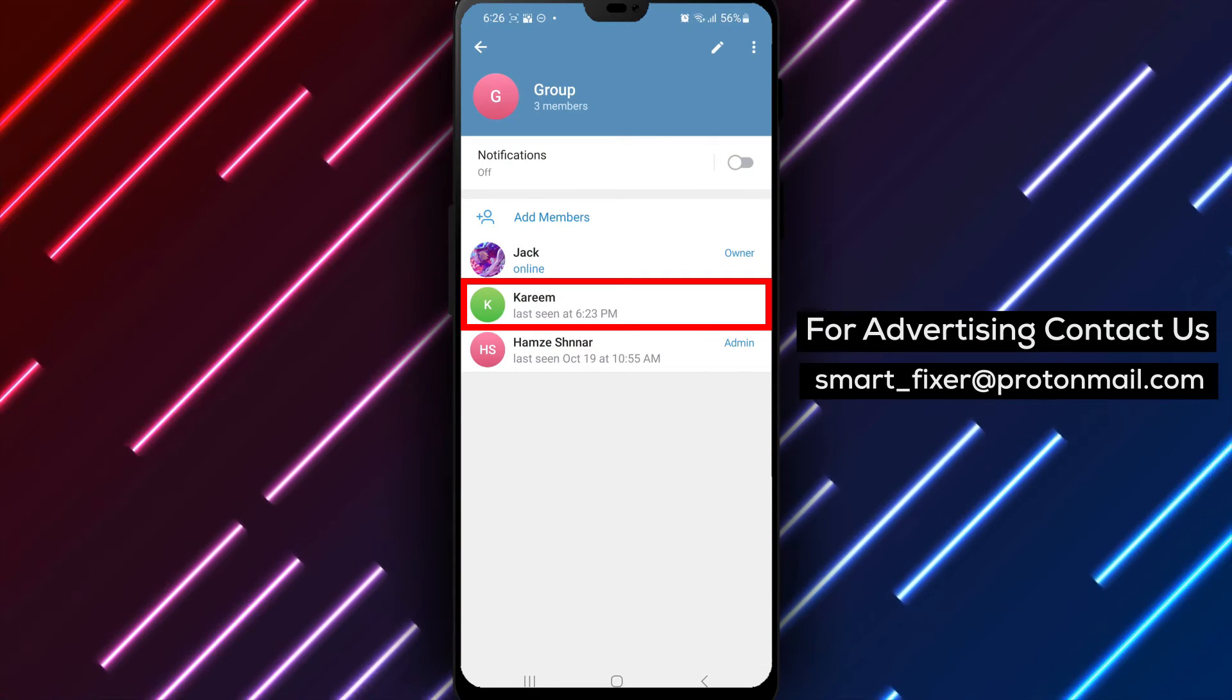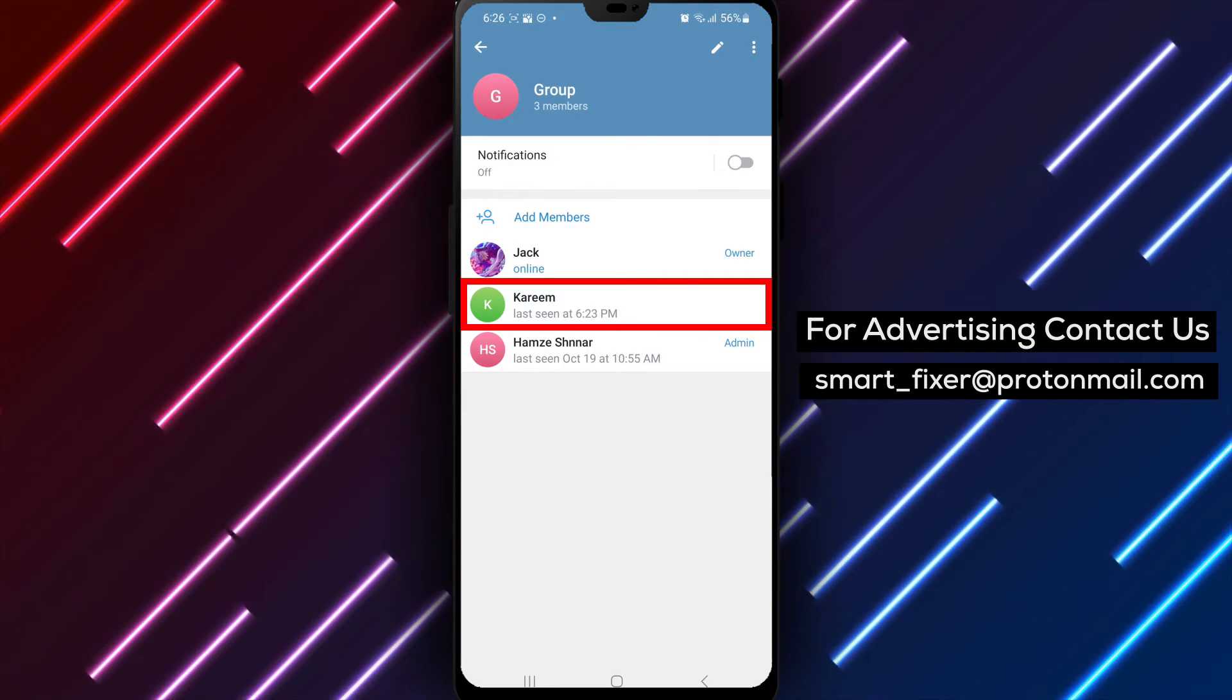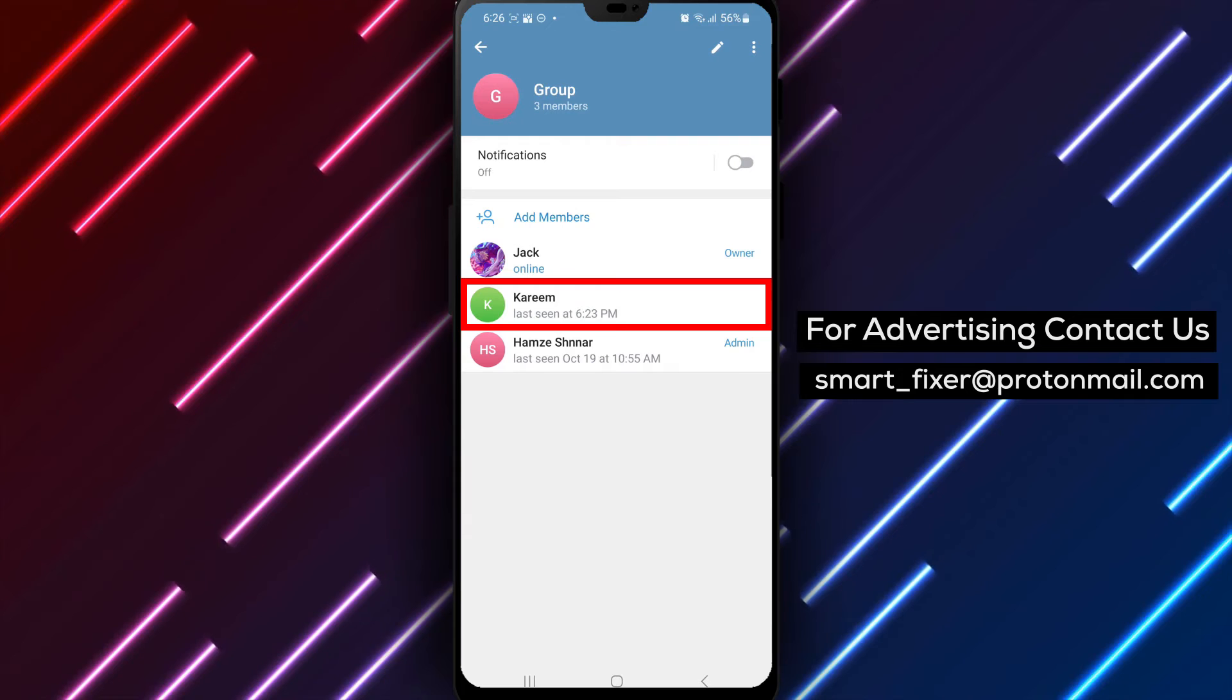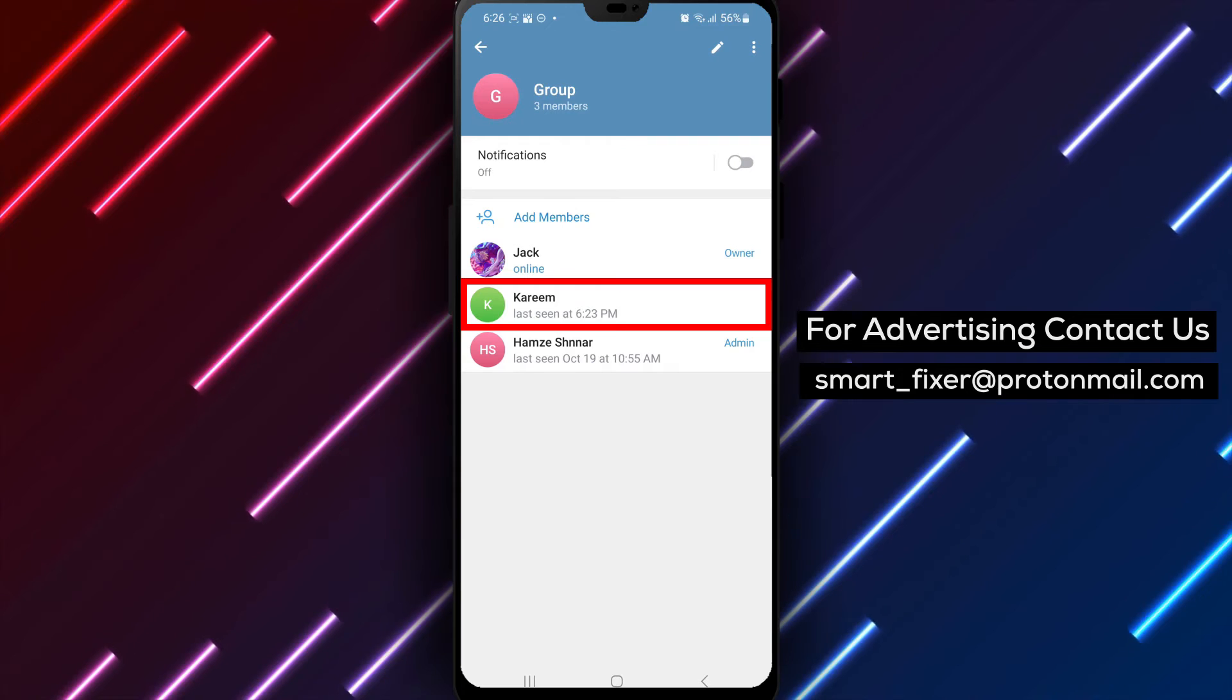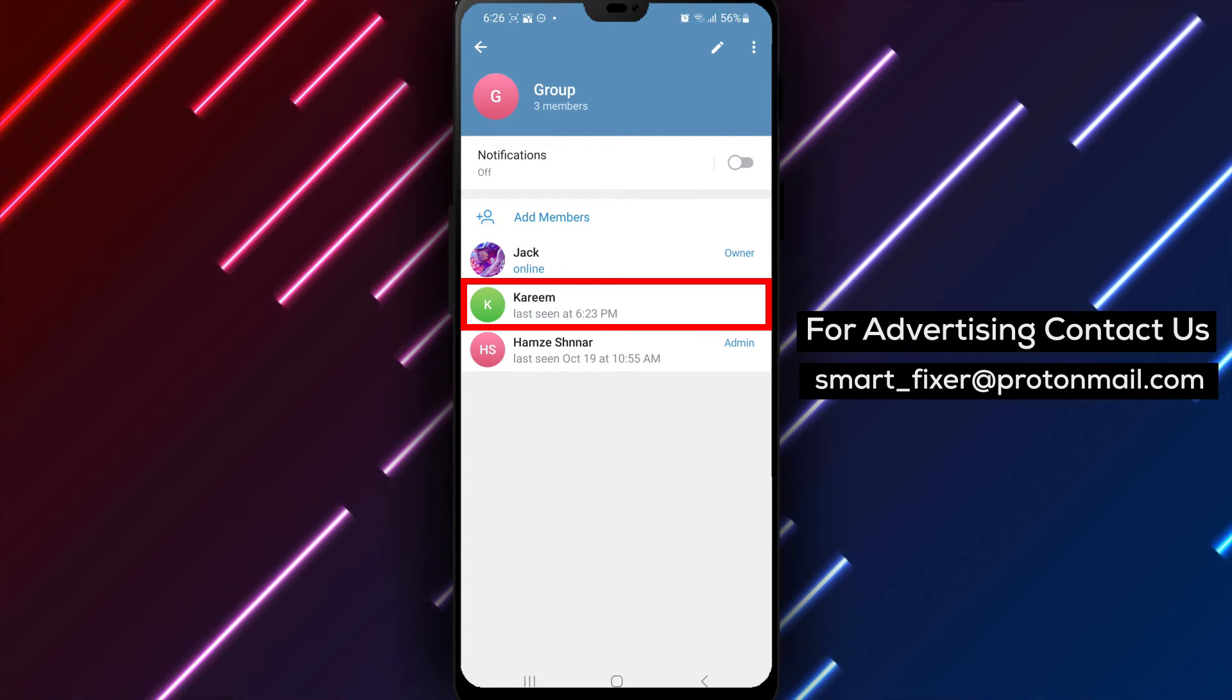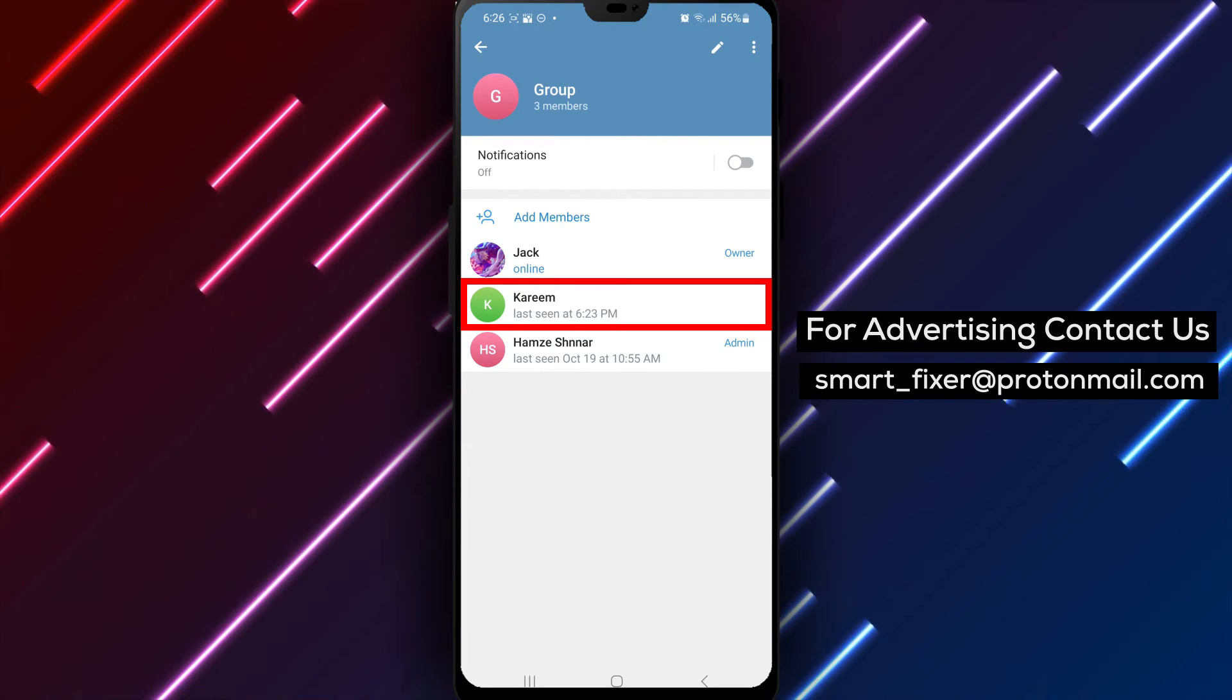Step 4. Scroll down through the options until you find the Members section. Tap on it to view the list of group members.